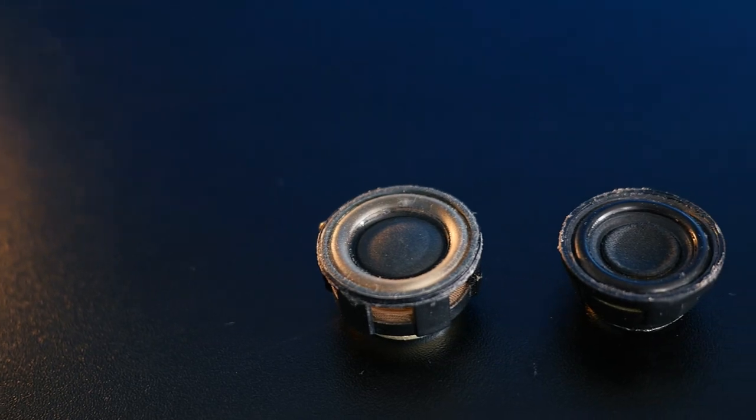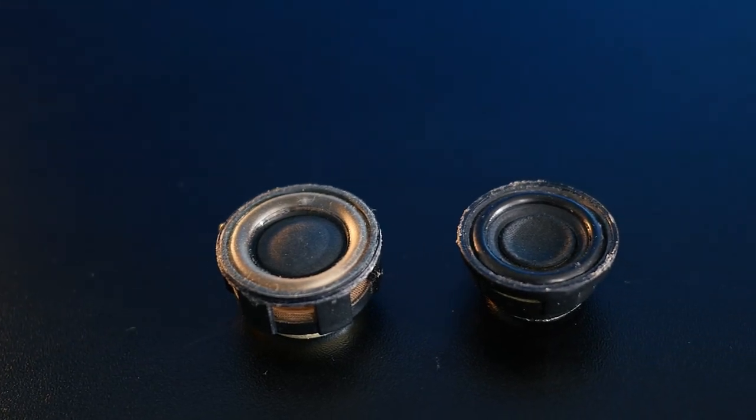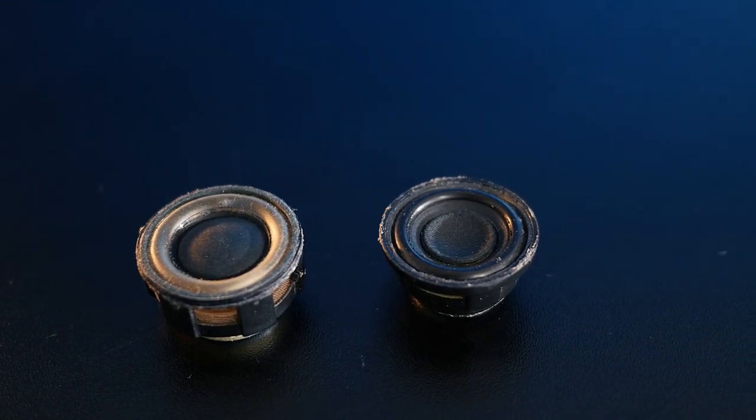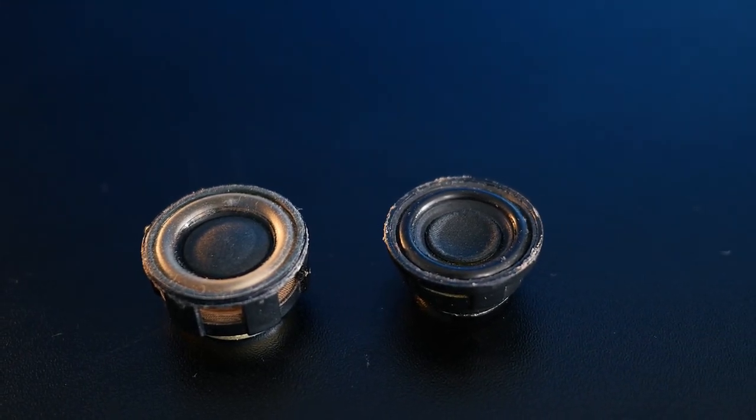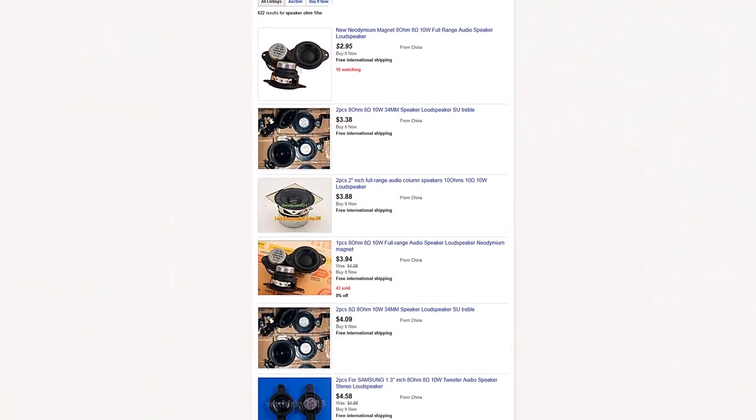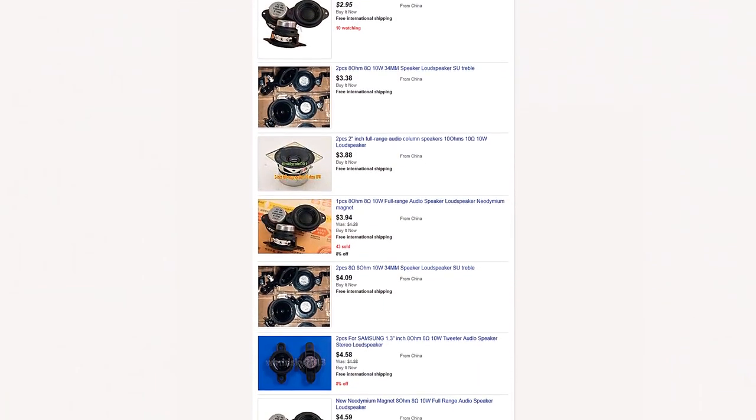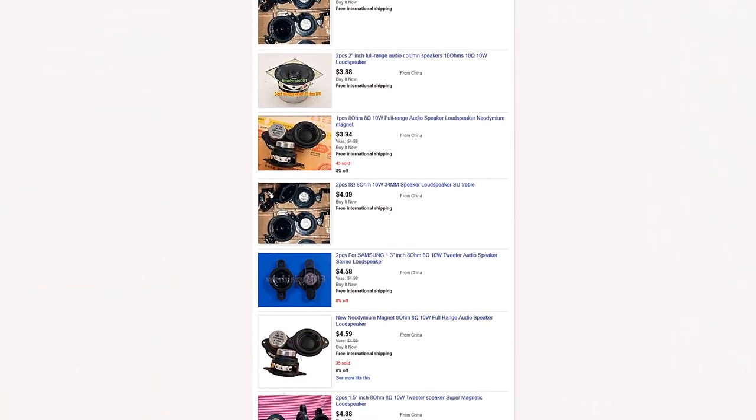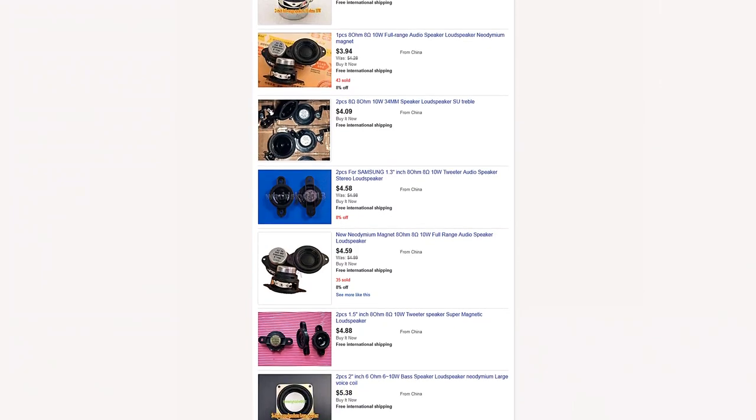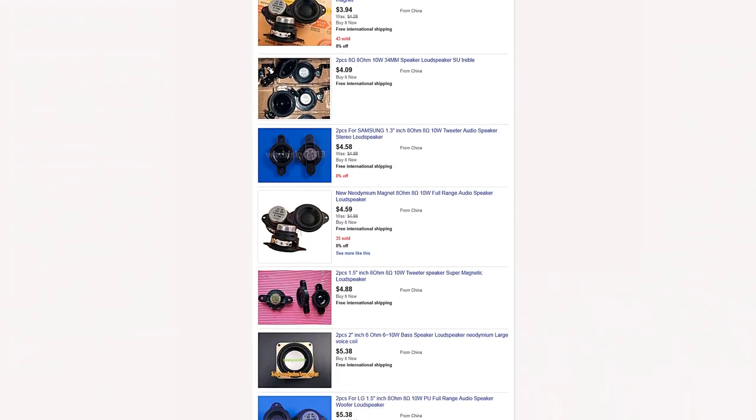We now need two small speaker drivers for each side, so four in total. I got mine from an old laptop, but there are hundreds of various drivers available on eBay for you to choose from, a link to which you can find in the description.